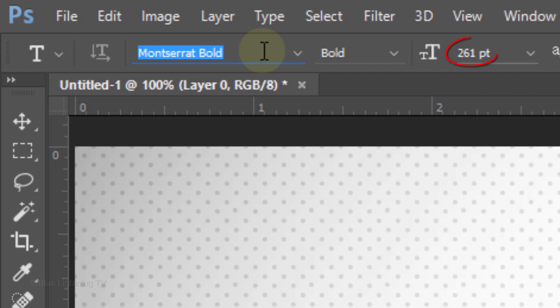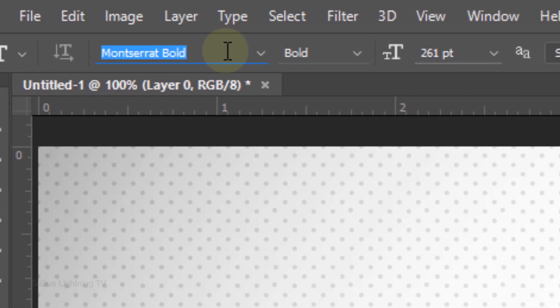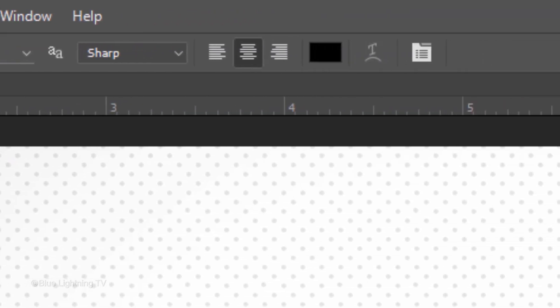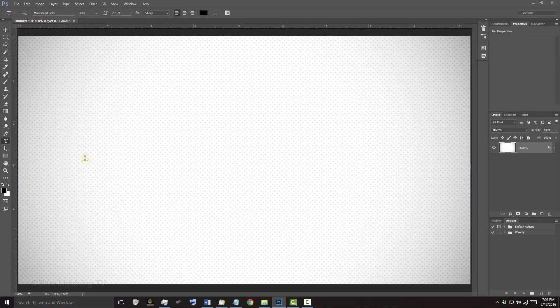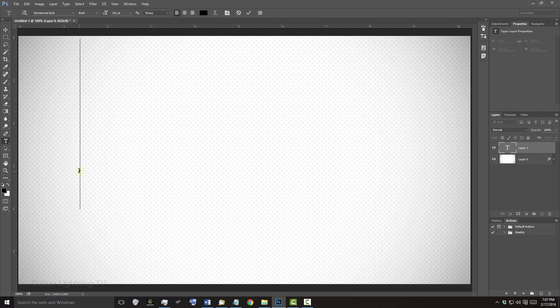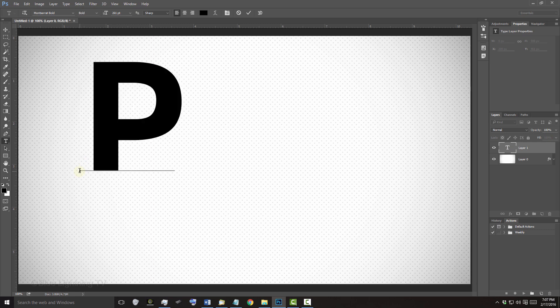I'll make its size approximately 260 points. However, you may want to use a different size depending on the font you choose and the amount of characters you'll be using in your text. I'll make its aliasing Sharp and Left Alignment. Click on the left of your document and type your first character.